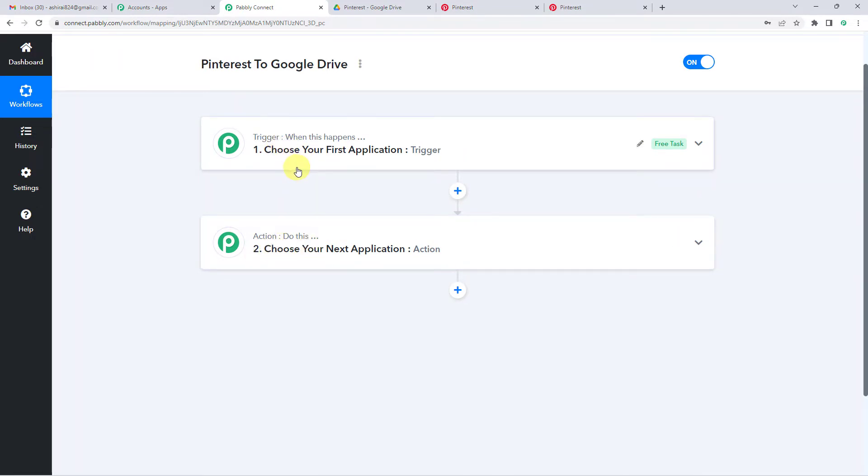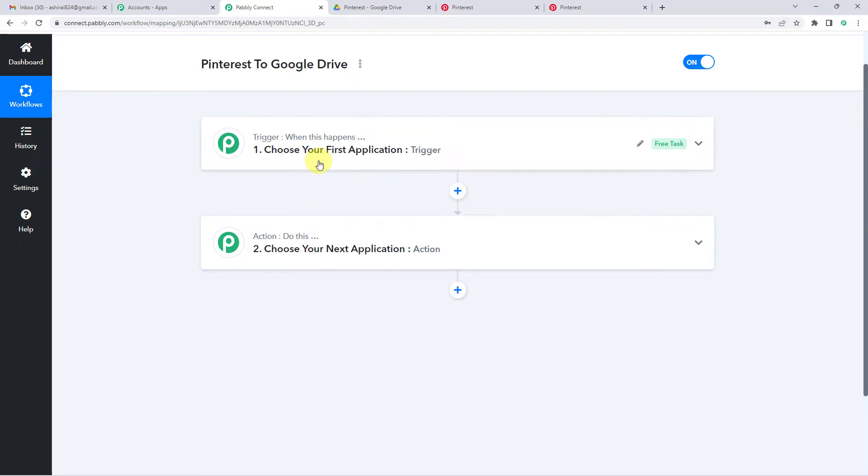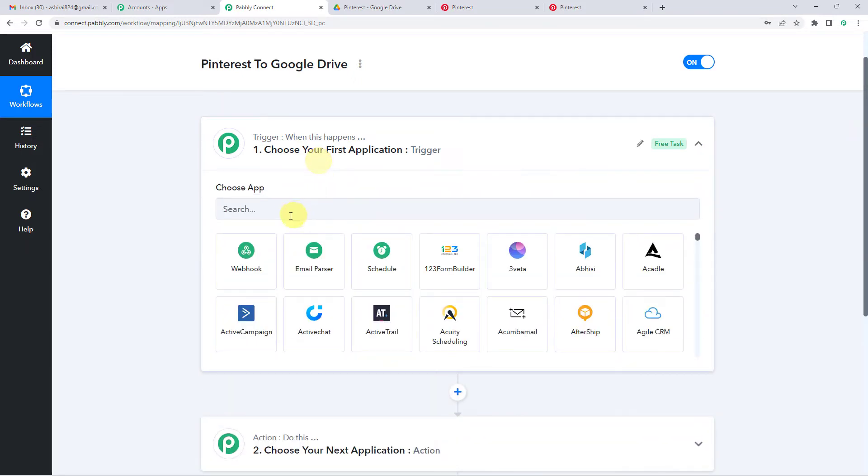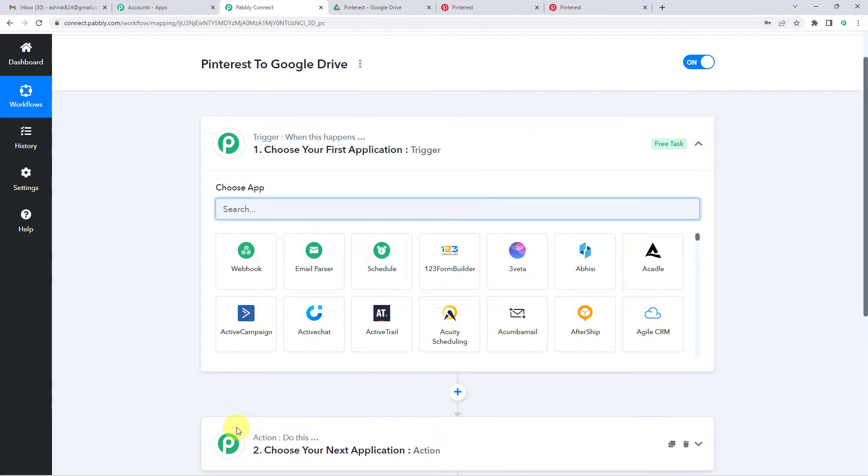Let us understand this with the help of an example. A trigger can be when a payment is received, an action can be send a confirmation message to the user. In our case, a trigger can be when a pin is saved in a board in Pinterest, the action can be save the pin automatically in Google Drive.